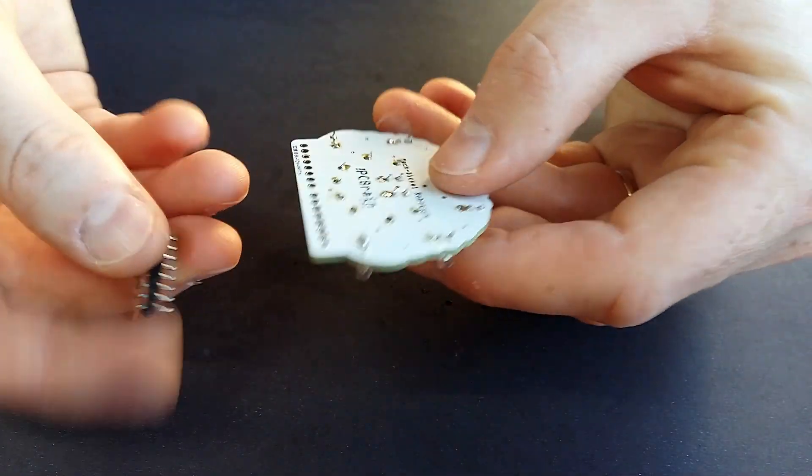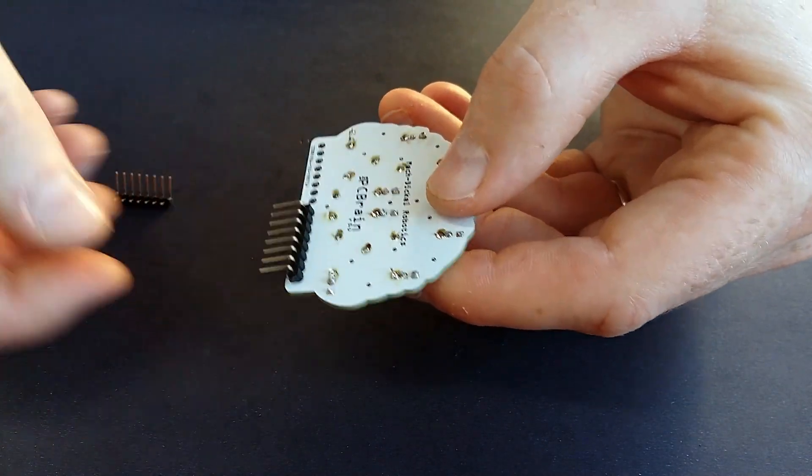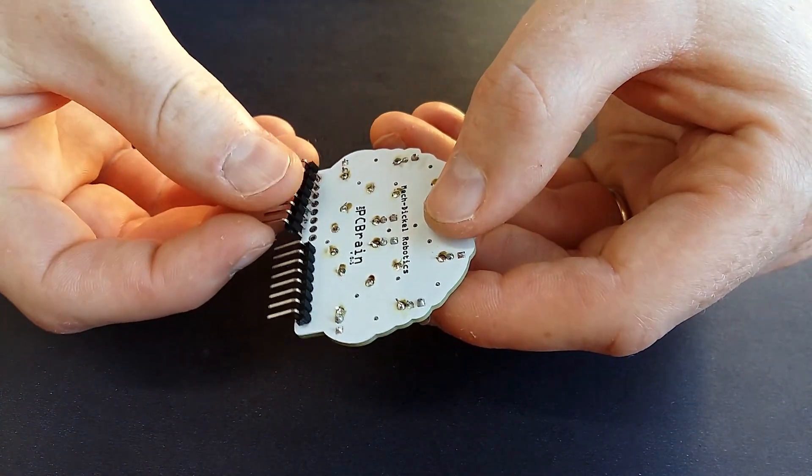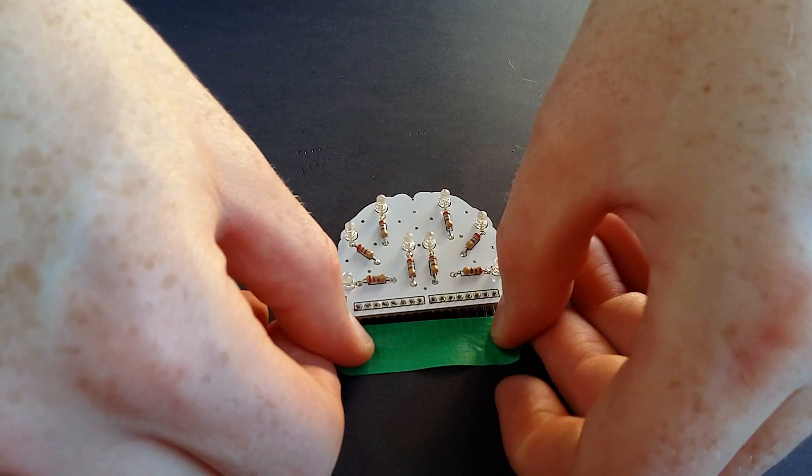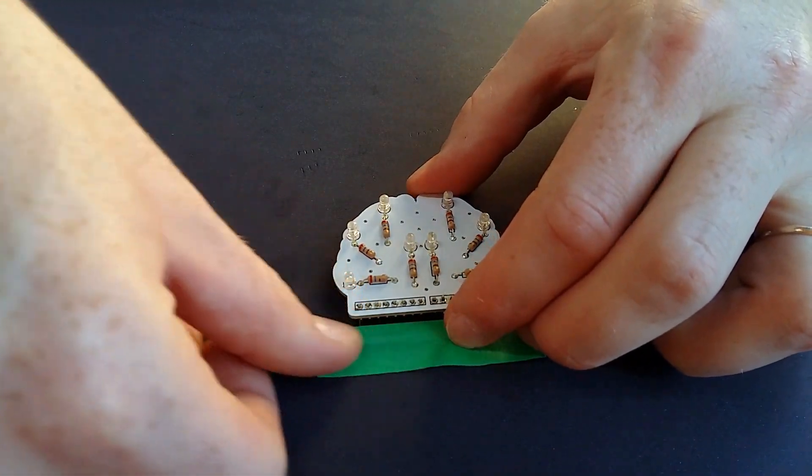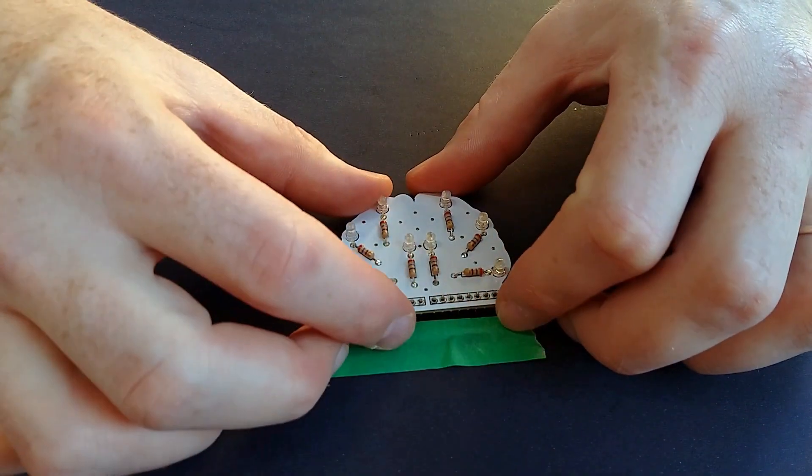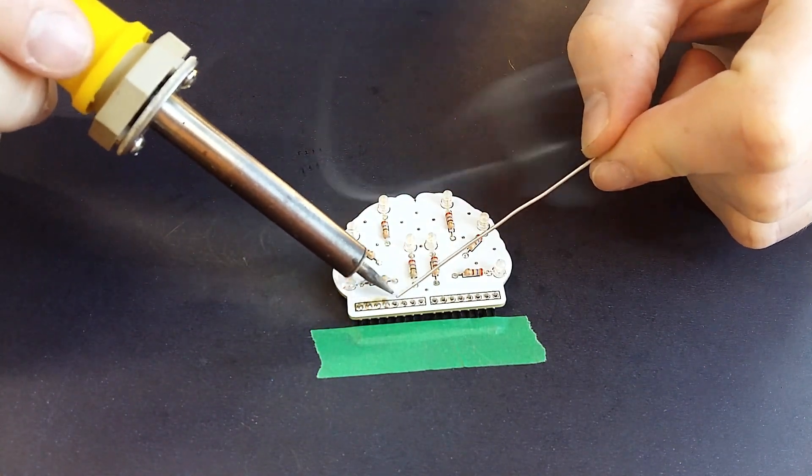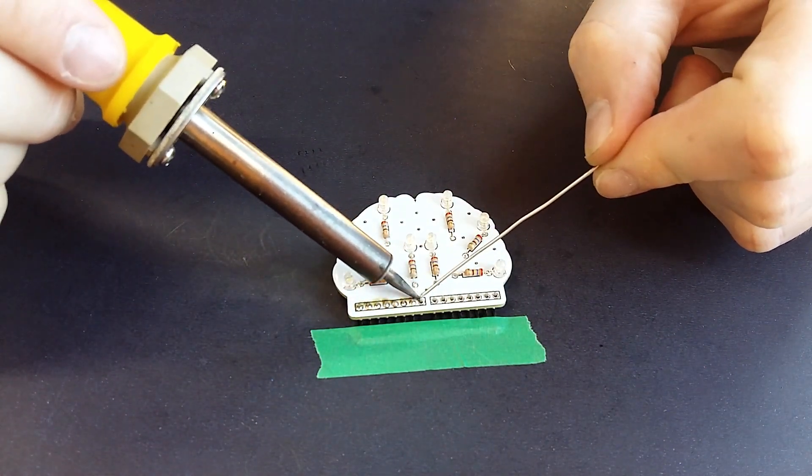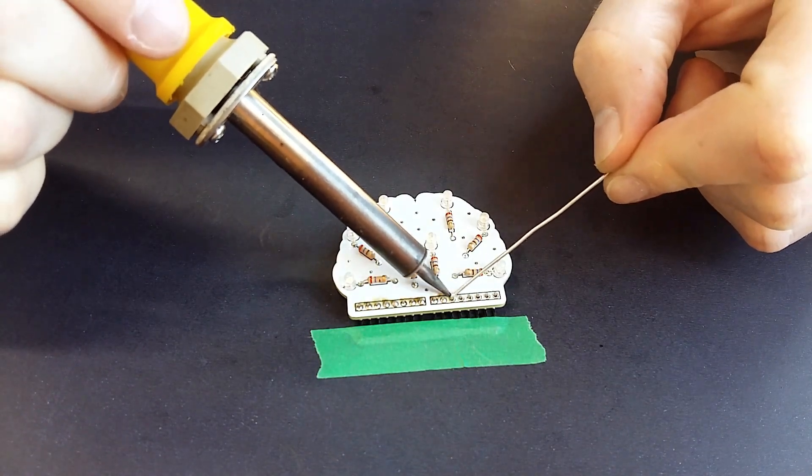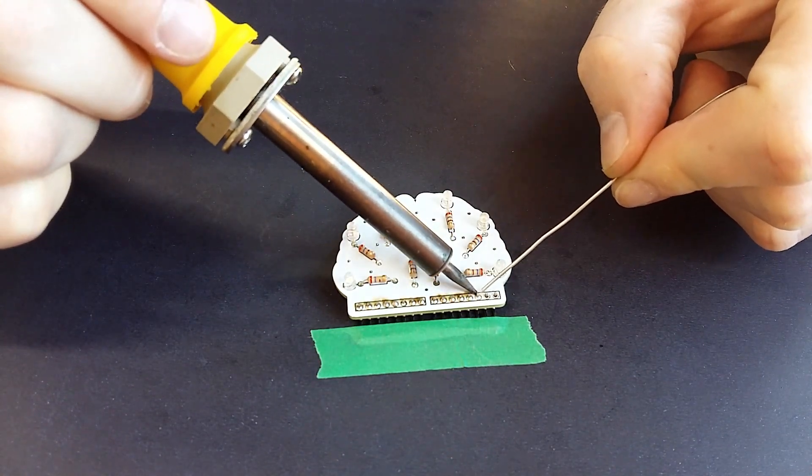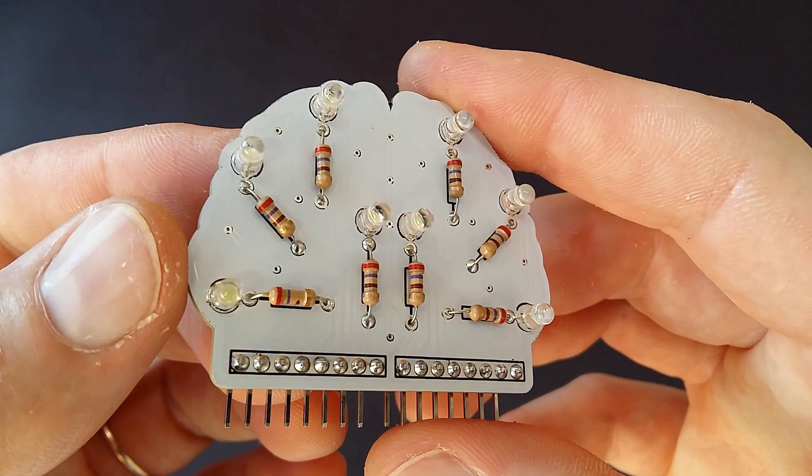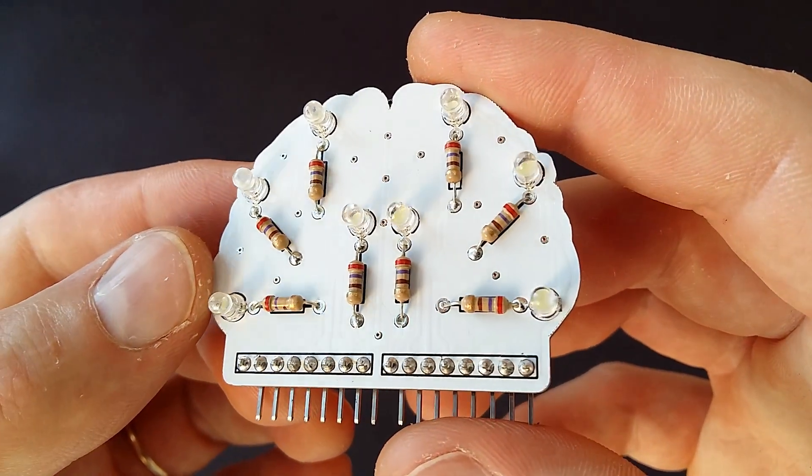The last step of the soldering work is to solder the pin headers. If you don't have a third hand, you can use a piece of tape to keep headers in place while soldering. And the PC Brain is finished.